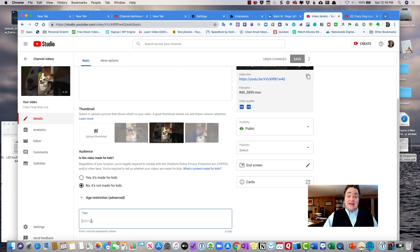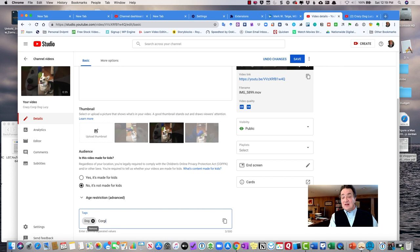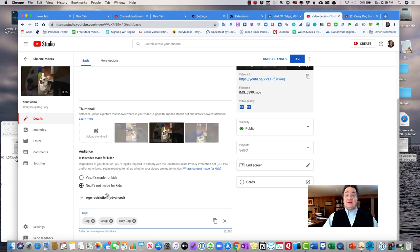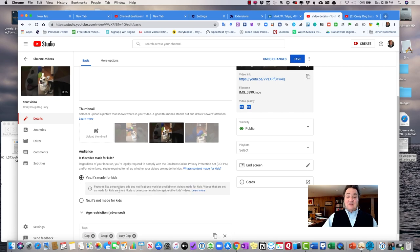So we didn't put any tags down here. The tags I would add at the bottom of the page are dog, Corgi, I might go Lucy dog. I can tag it any way I want, but you're going to take things that are most common. And then do I want to say this video is okay for kids? Yeah. Kids like dogs.